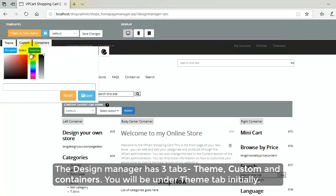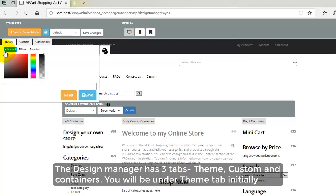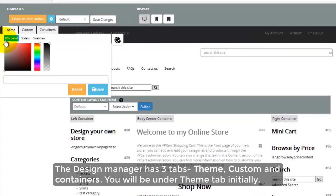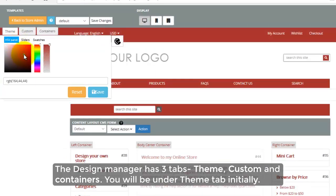The Design Manager has three tabs named Theme, Custom, and Containers. You will be under Theme tab initially.